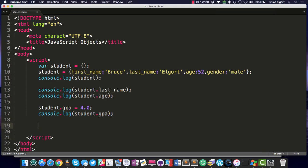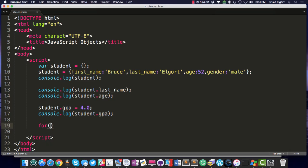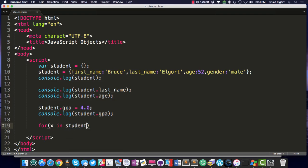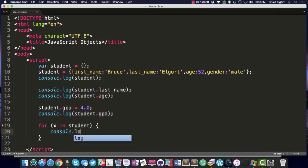So let's do another one here. How would you iterate through all of the key value pairs? Key first_name, value Bruce, key last_name, Elgort, key age, value 52, etc. Well, there is a variant of the for loop that says for x in object, and the object being student. And then you have your open and close curly braces here. You could do things like console.log, and let's see whether we're getting the key. Let's do x and let's append on a colon and a space, and then a plus sign, and then the object, student, and then the iterator x there. And let's see what we get.